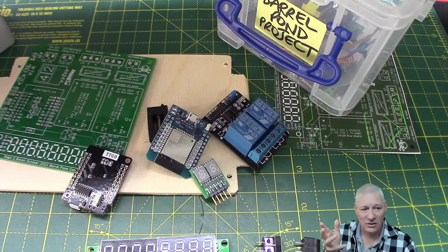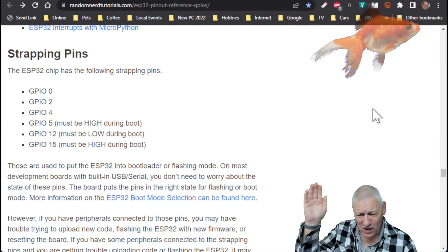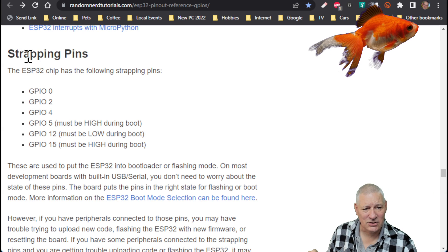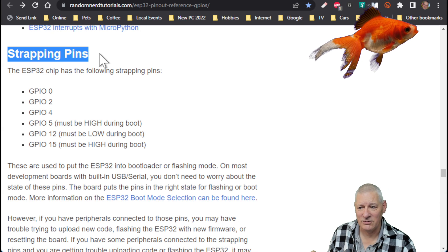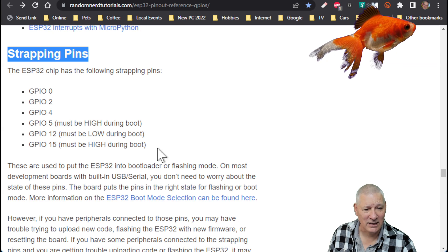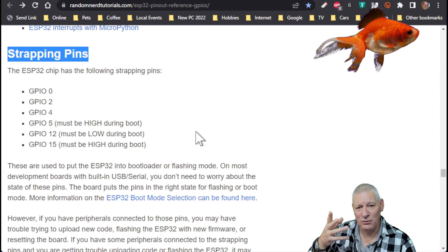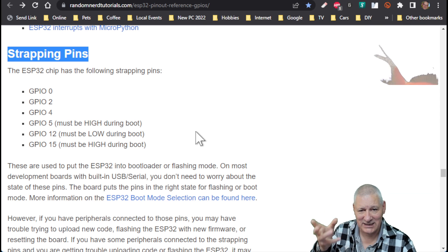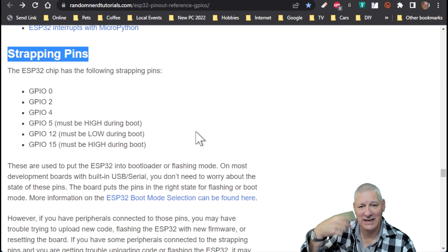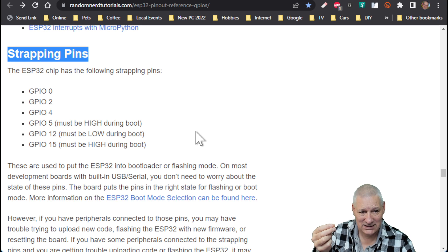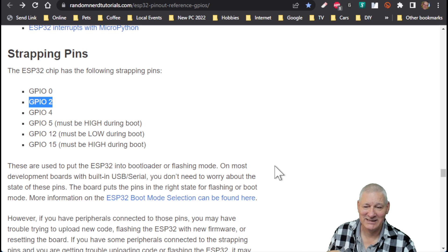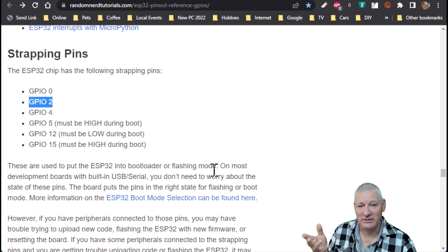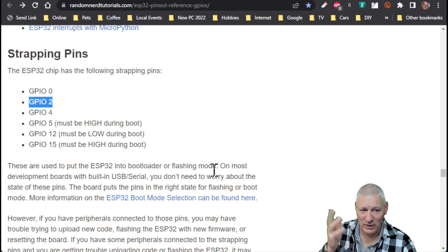I thought what is going on. So of course, you know, a bit of investigation, the old Sherlock Holmes pipe came out, and what I hadn't read on that Random Nerds tutorial was this bit. Right down the bottom of the page somewhere, it's called strapping pins, and it gives you all these pins about if you set those particular pins to a particular state you're going to stop your board get into that I can upload a new sketch state.